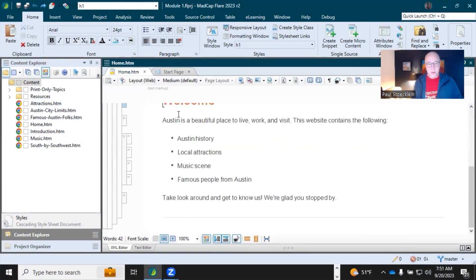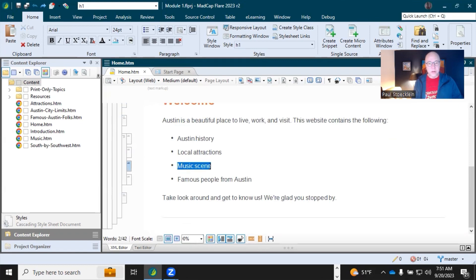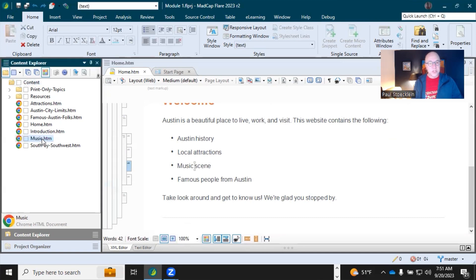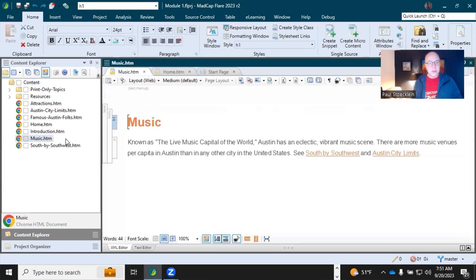In this topic, I'm going to come down and you can see I've got a line here called Music Scene. Maybe I want to create a link here to this topic, which says Music. And if I open it, you can see that is the heading.